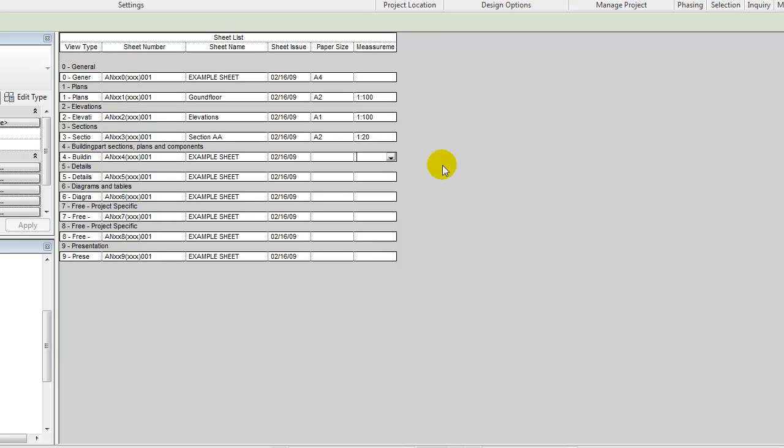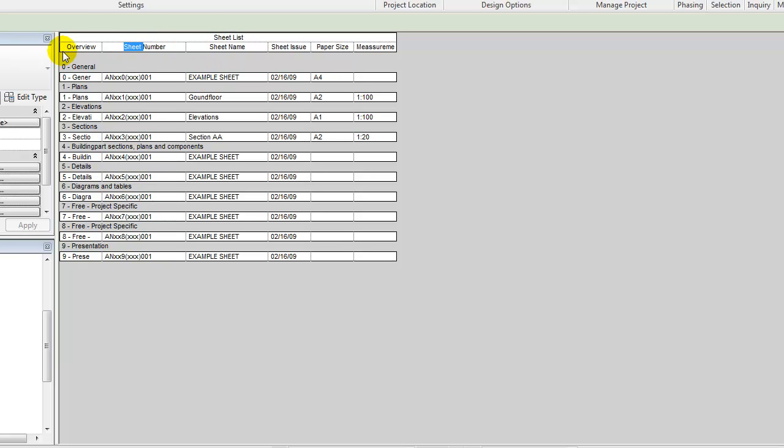So this was the very basic. Of course, you can start changing the titles if you're not happy with these ones. We could call this overview, we could call this drawing number, and so on and so on. We don't need to use the default names. We can change them afterwards.